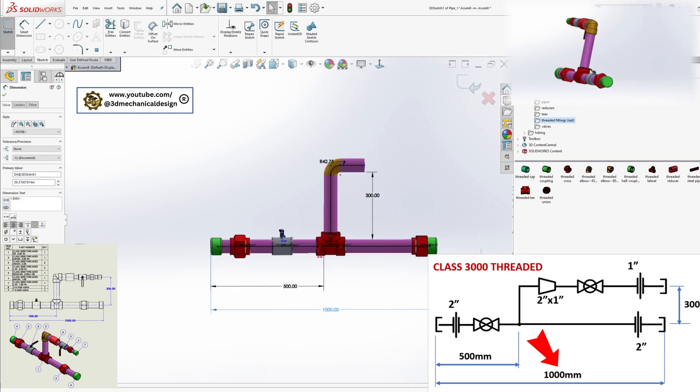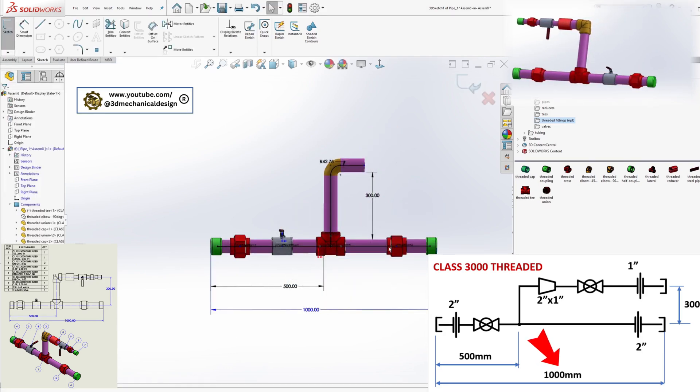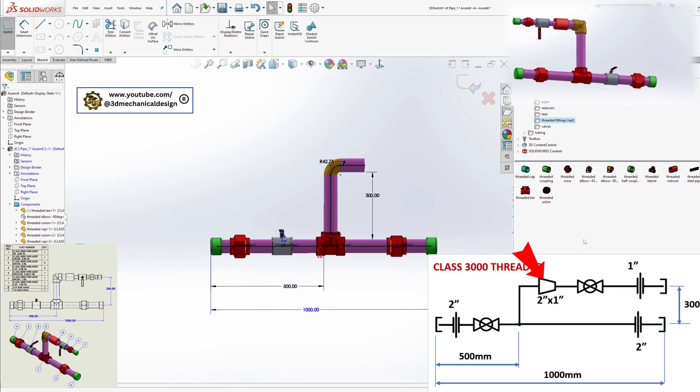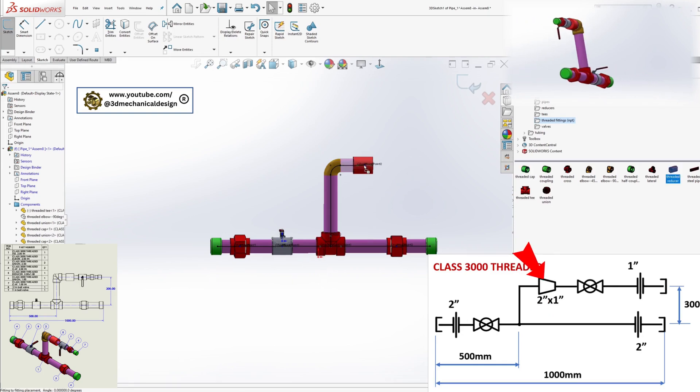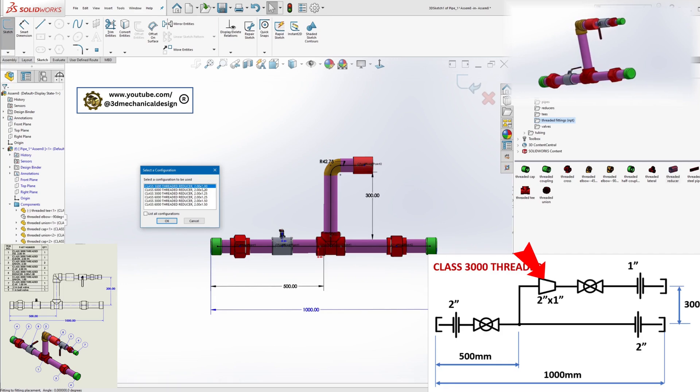Top line components: Add a reducer 2 inches by 1 inch, ball valve 1 inch, union and cap to complete the top section.